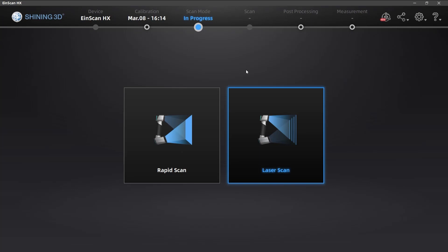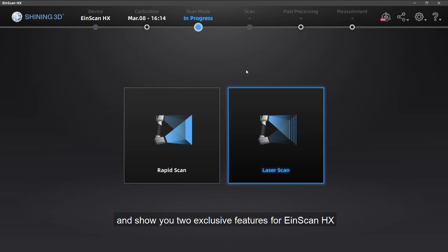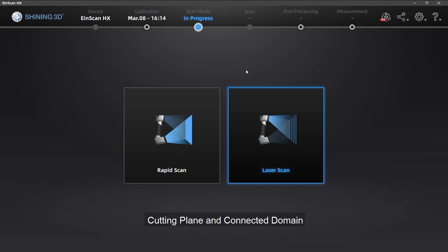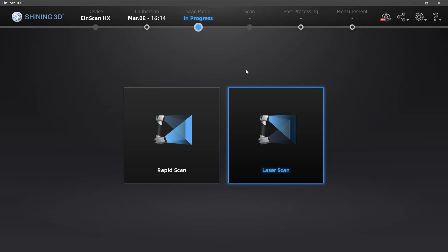Hi iSCAN users, today we will briefly go through the whole scanning process and show you two exclusive features for iSCAN HS: Cutting Plan and Connecting Domain. They are going to help you clean up the redundant data faster and easier than before, so let's get started.